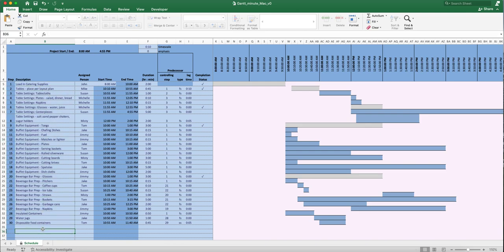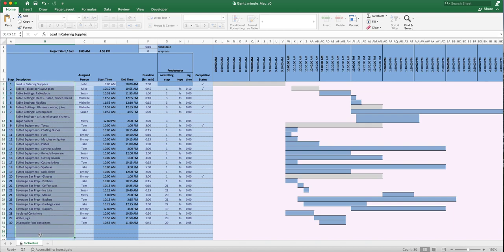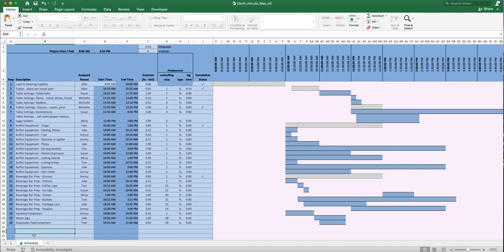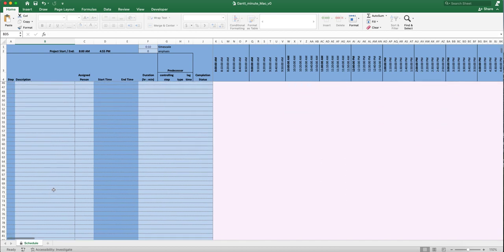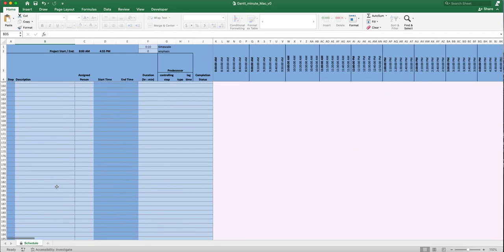This was set up as a catering event example. It doesn't include all the steps a caterer would need, but it gives an idea of how the tool works. A caterer could come in and customize it — add things, subtract things, do whatever they need. And if it's a completely different type of event, you can revamp this entirely for your needs.